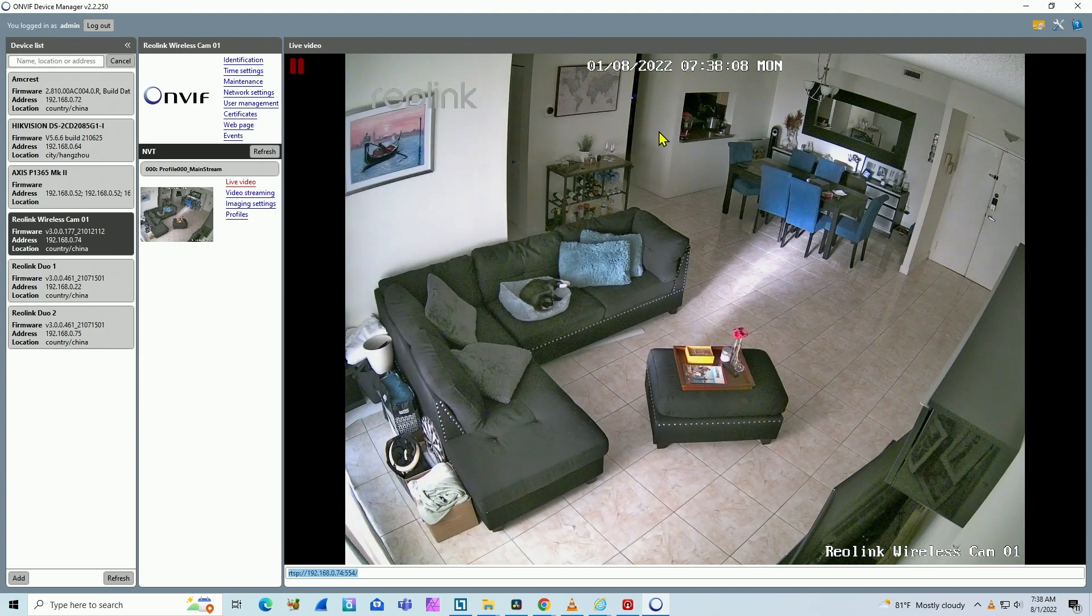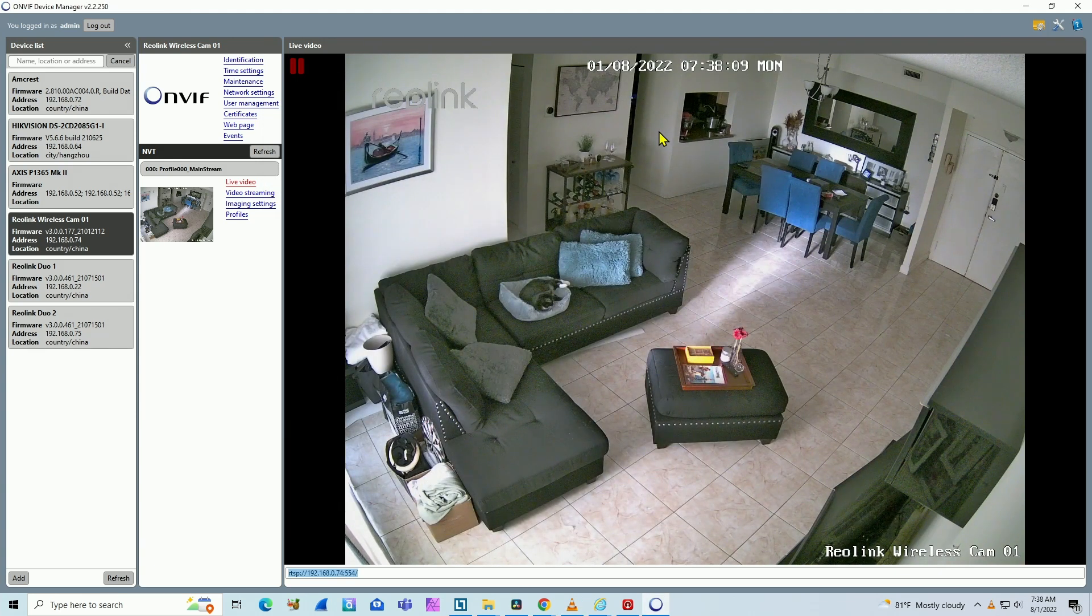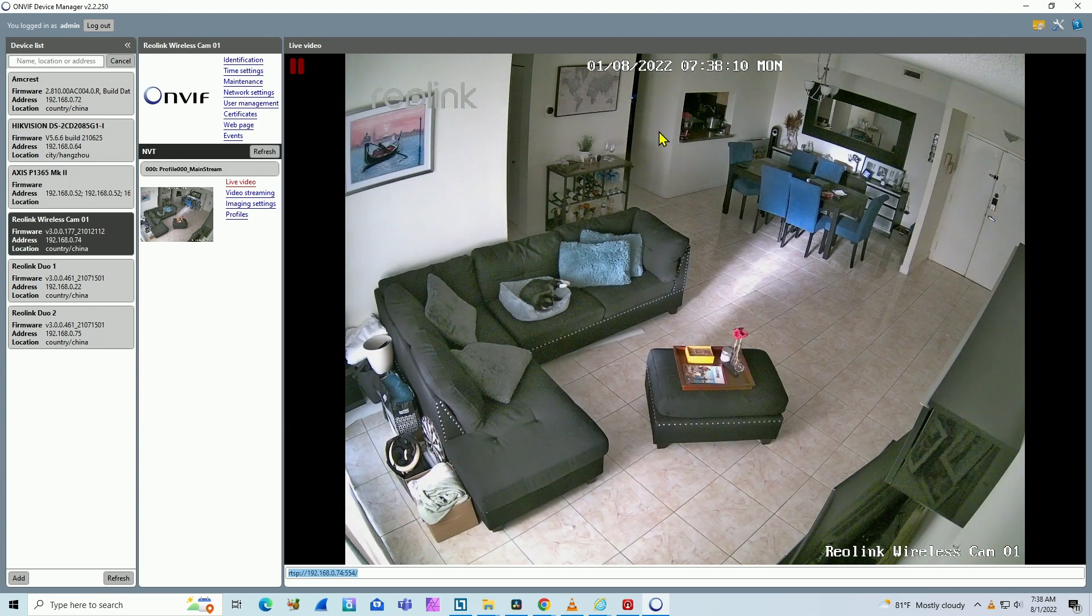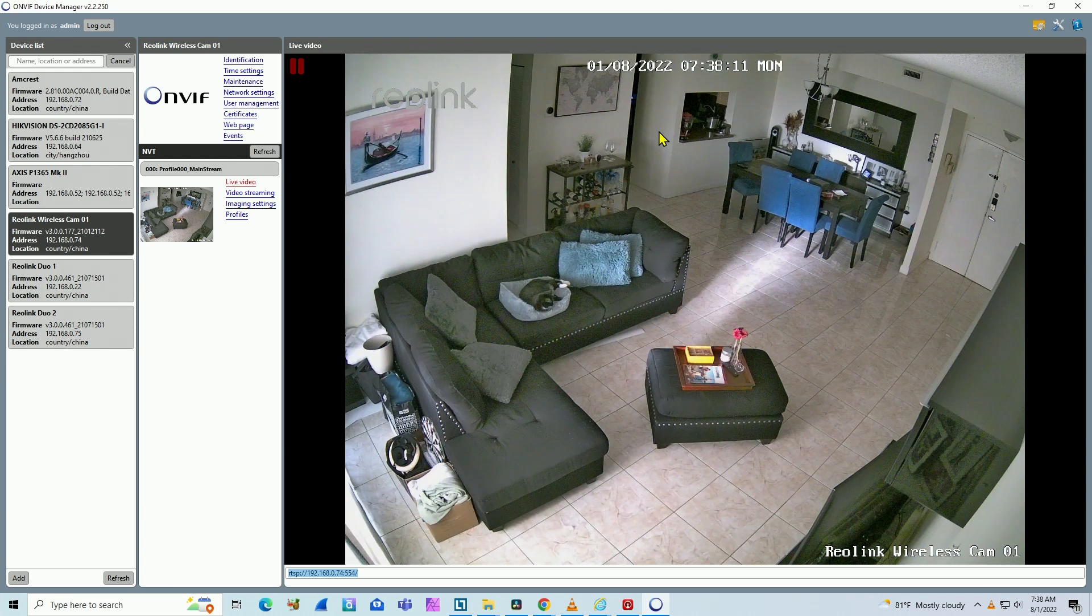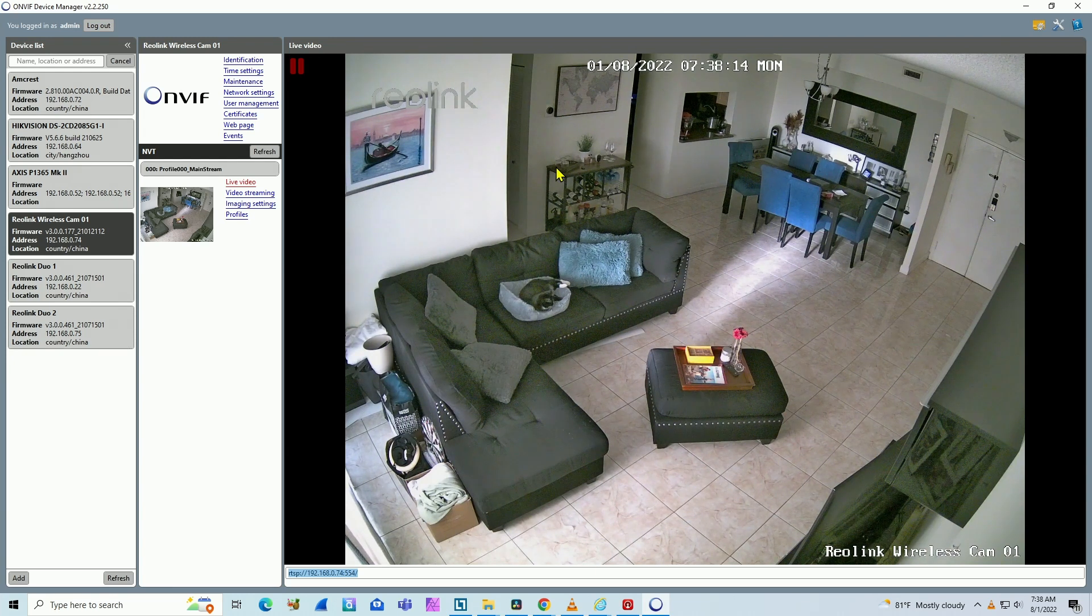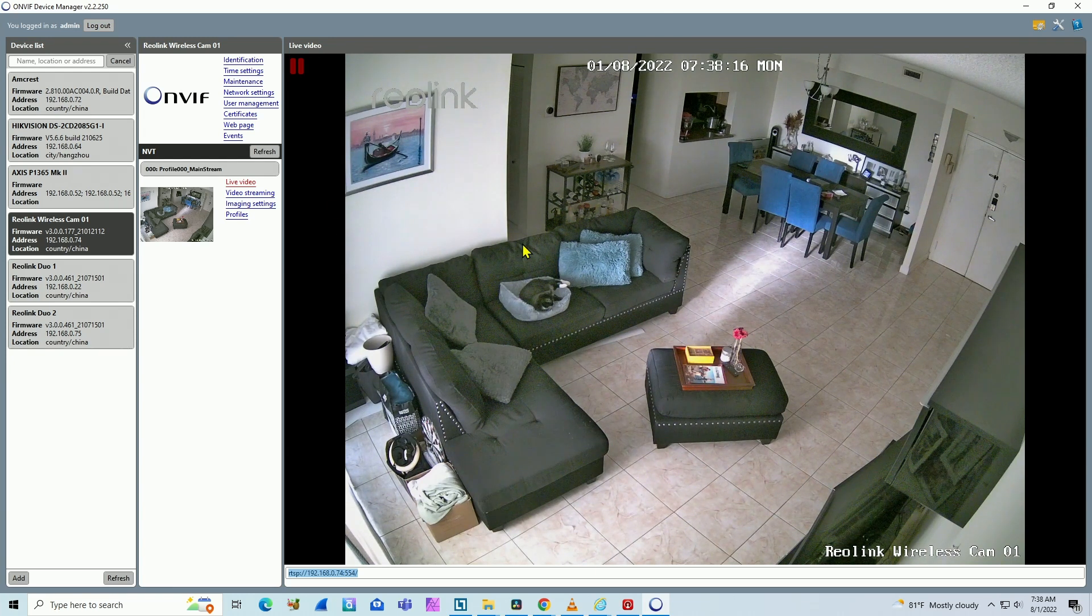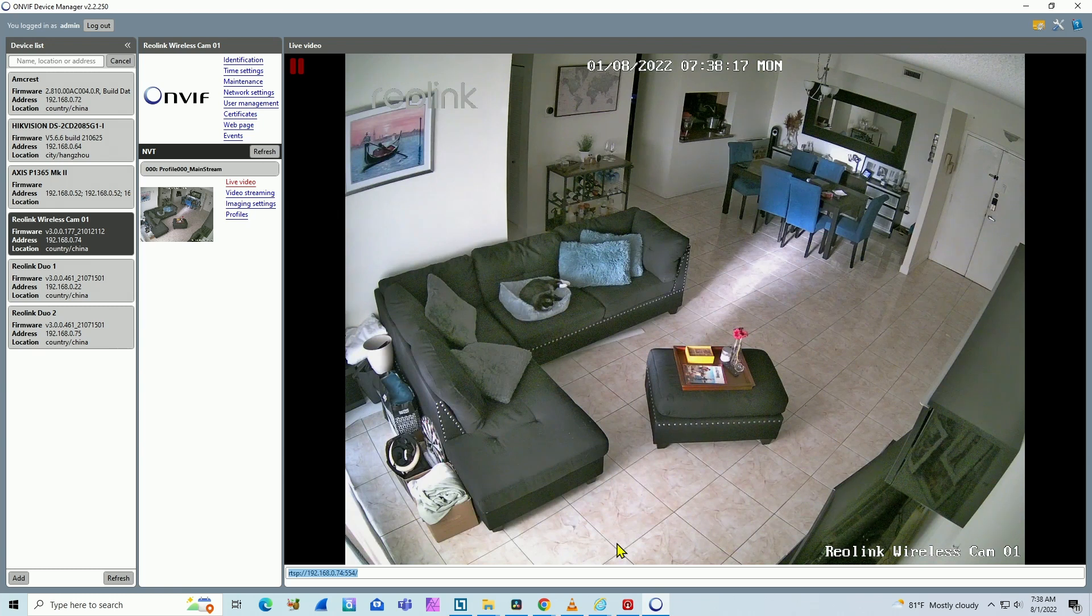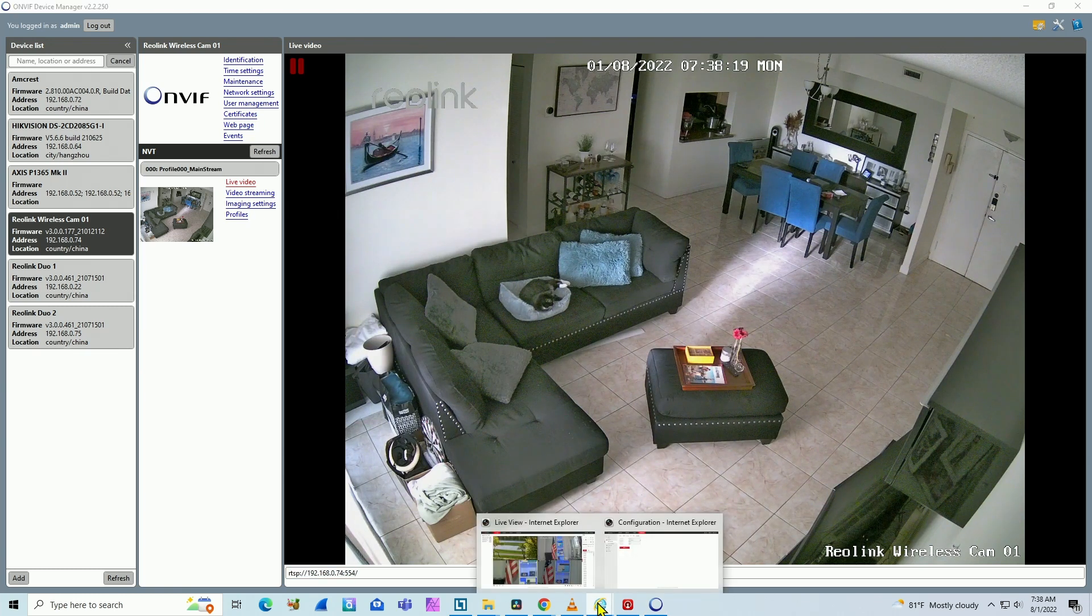So basically, it's working with OnVif. Hikvision needs to connect to the camera using OnVif. That's the reason you need to test OnVif and also RTSP. Now back to the NVR.